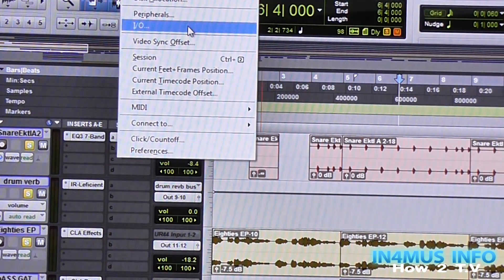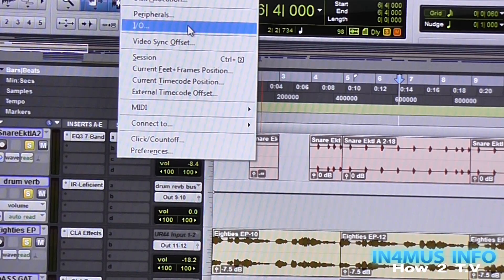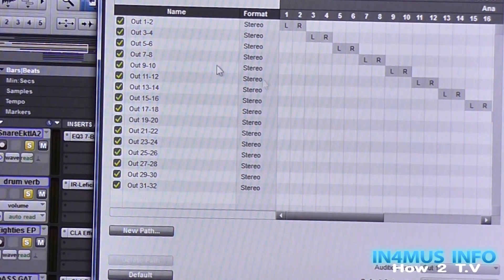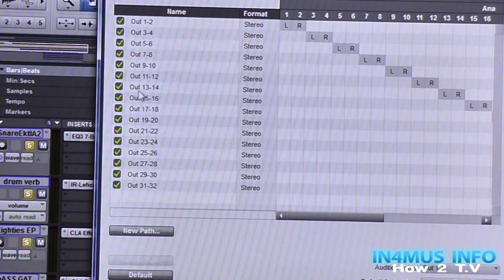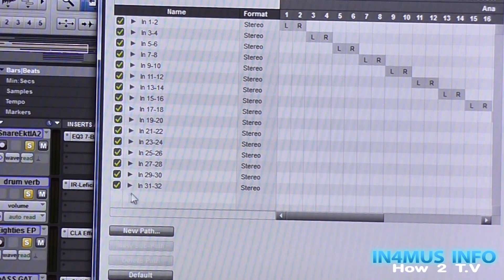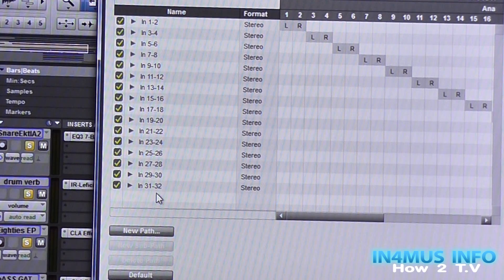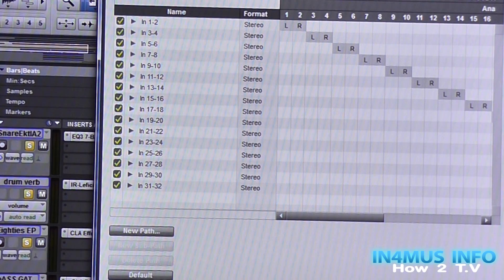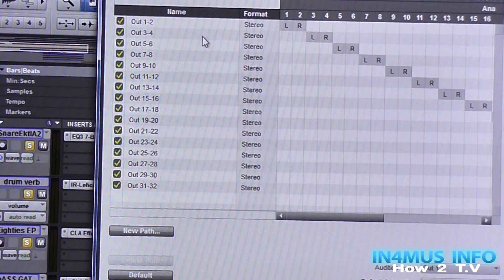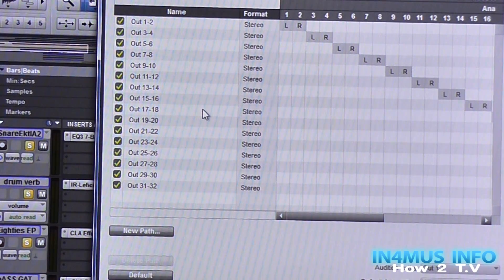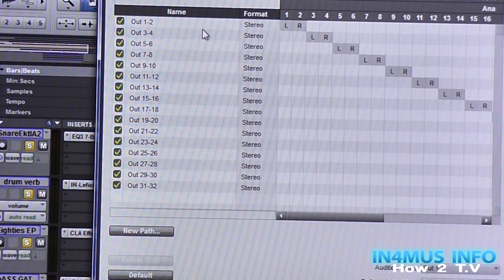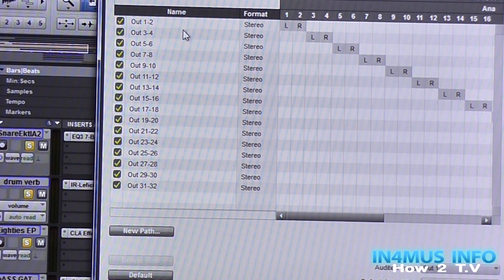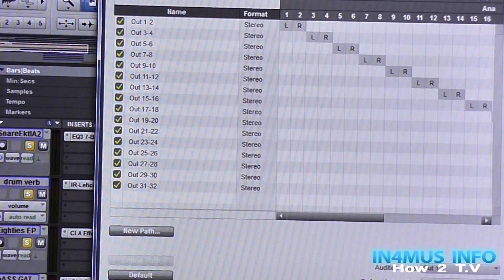Also, go and set up your I/O, in and outputs. Input, set up so you can see 31, 32 channels. Output, this is more importantly in the mixing process, you want to have all the way to 32. Click OK.